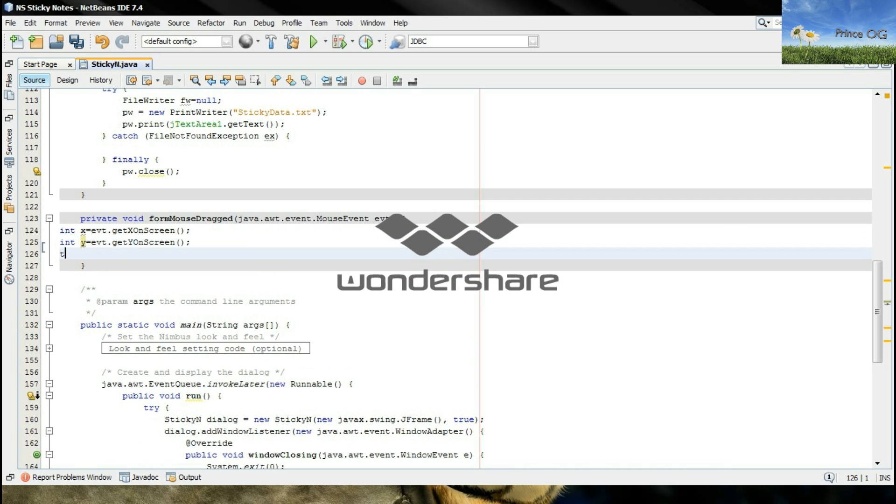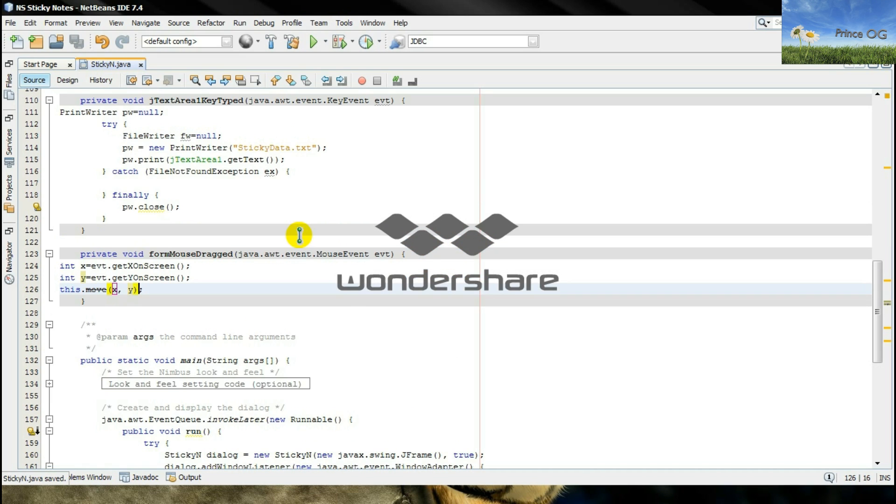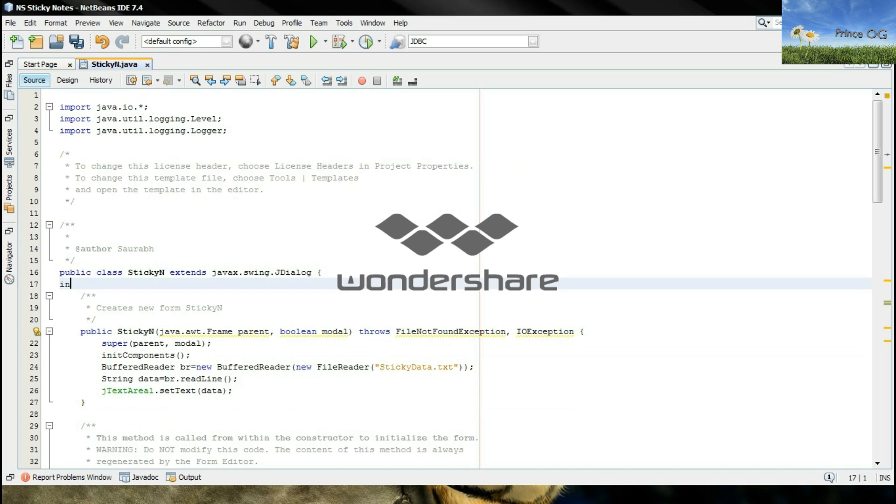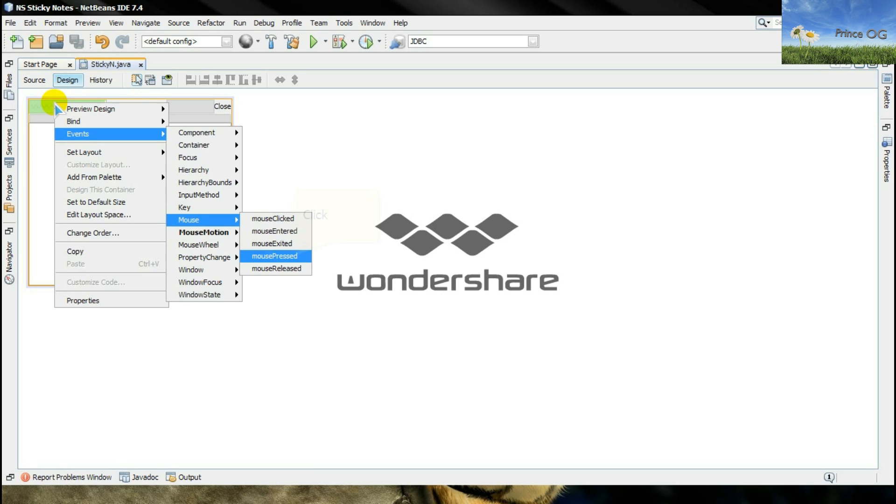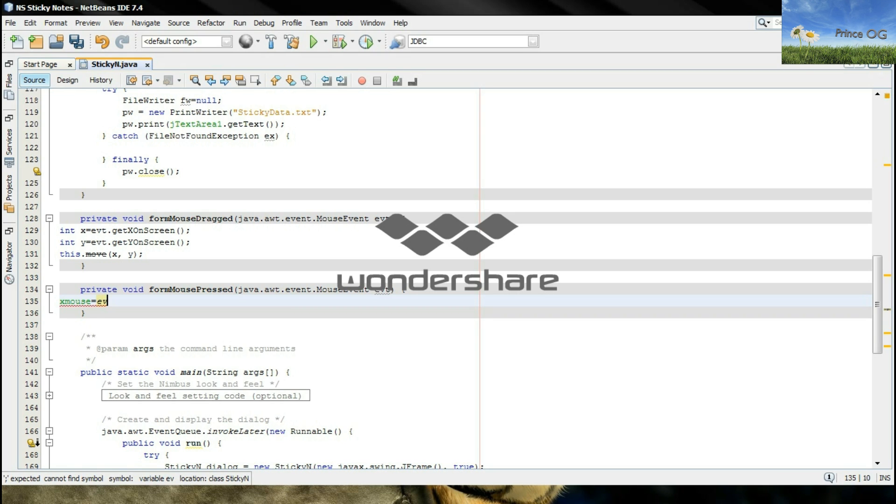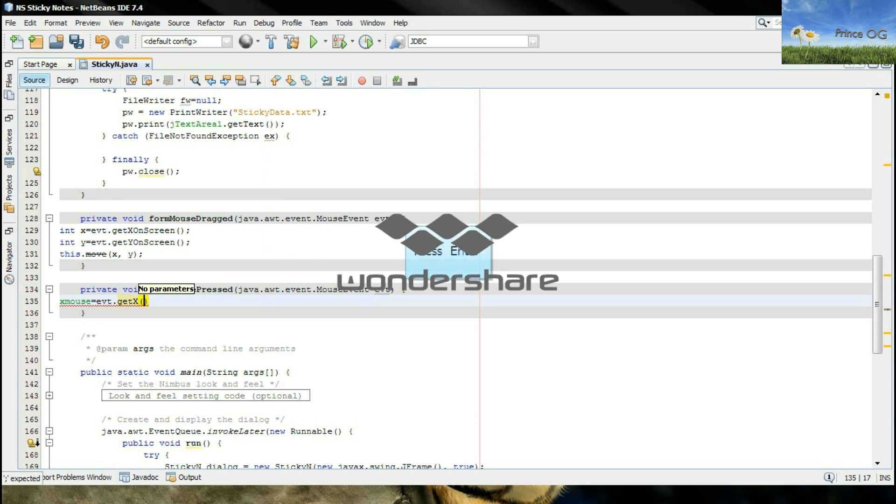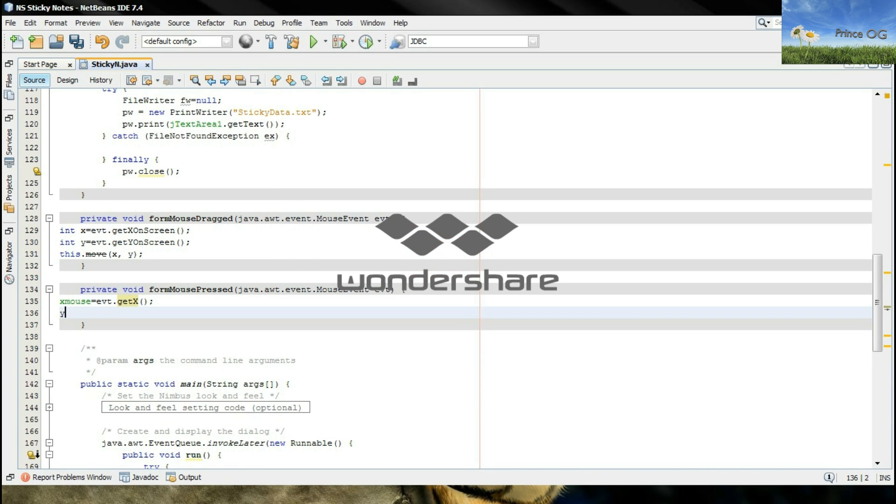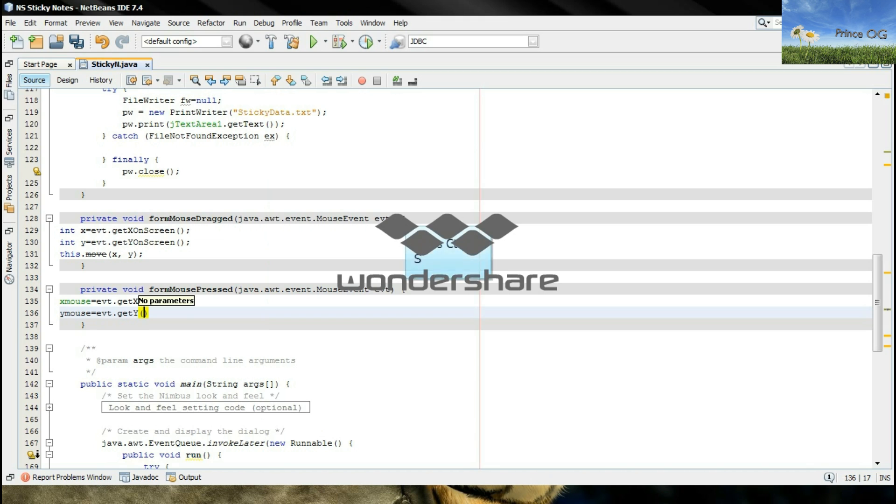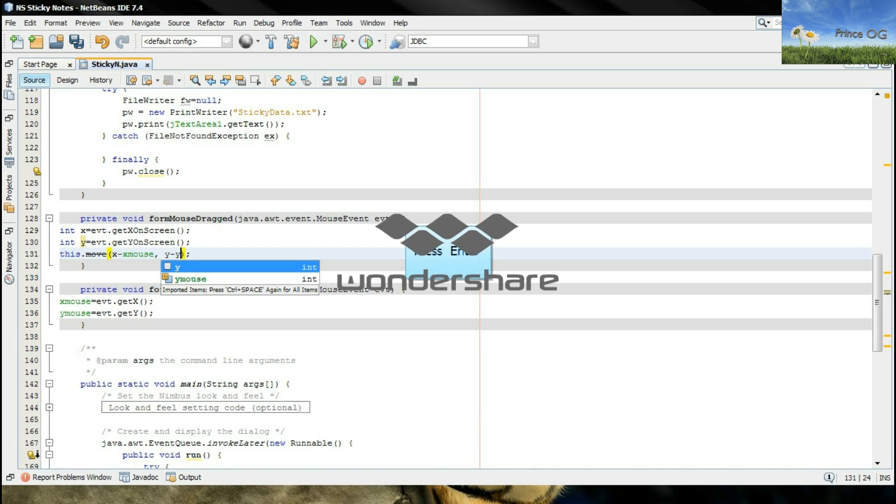Now this.move x comma y. Then go to the top here after the class, type here int x comma y mouse. Go to the event and then go to the mouse press. Type here x equals evt.getX, y mouse equals evt.getY. Now we have to type here x minus x mouse comma y minus y mouse.